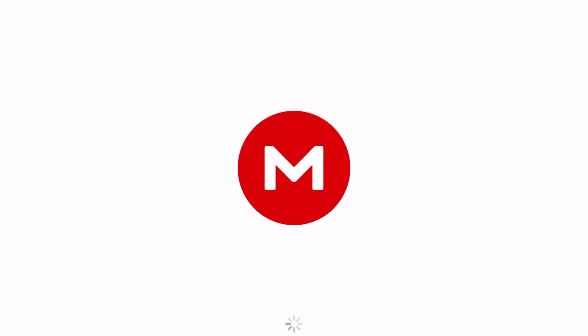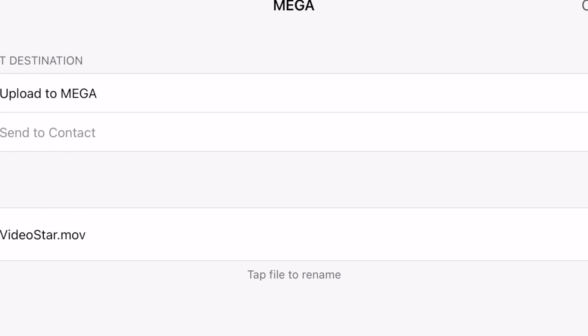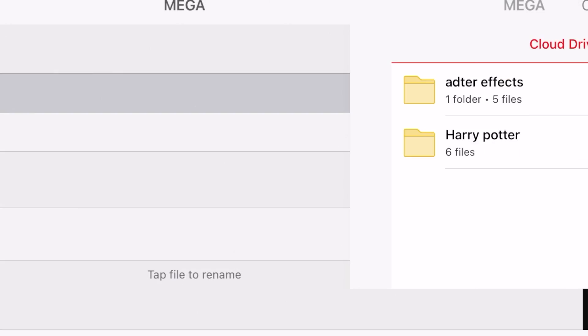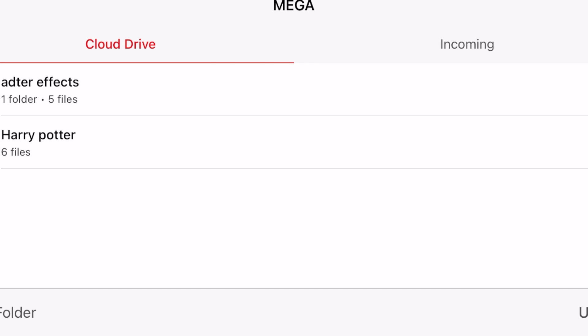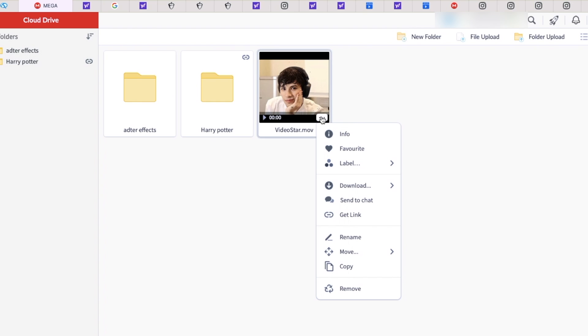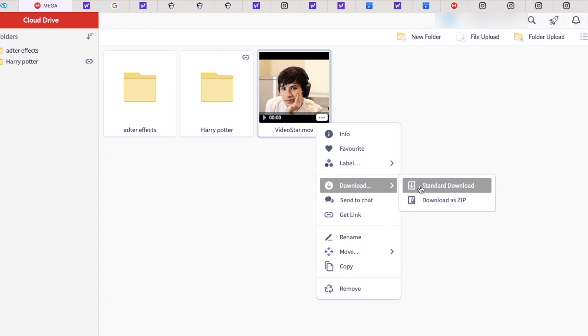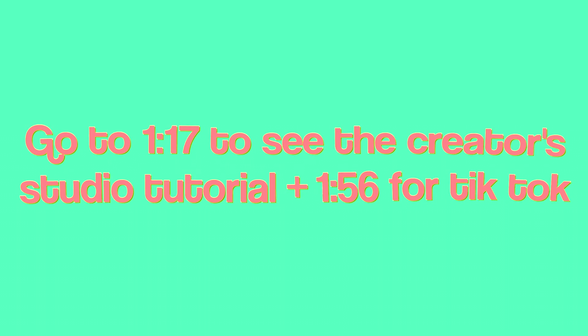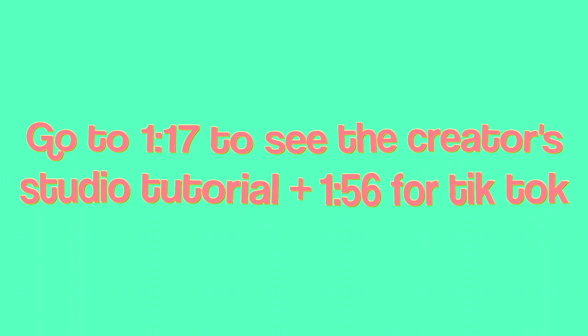For some reason, the quality is just better on desktops. So yeah, just upload it to Mega, save it there, and then you can go on your computer. If you don't have a computer, just upload straight to Instagram—there's no big deal with that, but this is just an extra step. If you have it in Mega, you can download it and then upload it from Creator Studio.